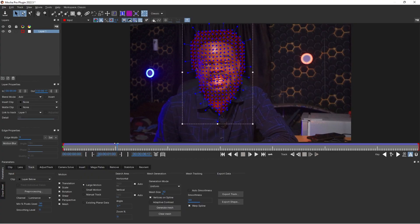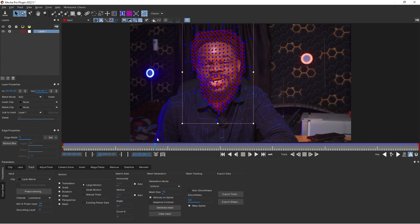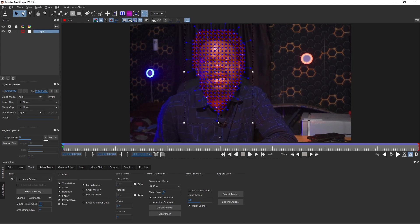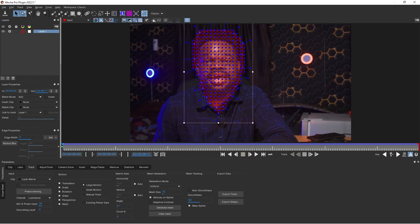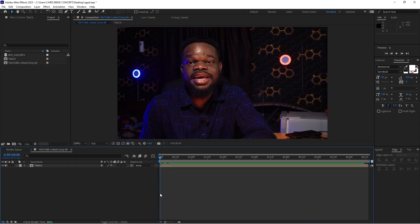Mocha has completely tracked this and the result is pretty nice — you can see the mesh warping and everything going on. I'm going to go back to my reference frame at the beginning, click on Show Planar Surface, and expand the planar surface to cover the entire frame. I'll save this — it's been saved — and now I'm going out of Mocha. We're done with Mocha and our tracking is complete.